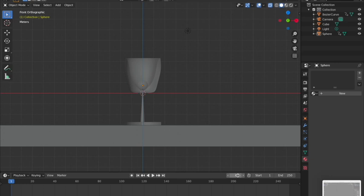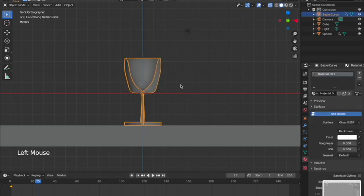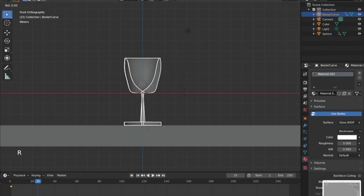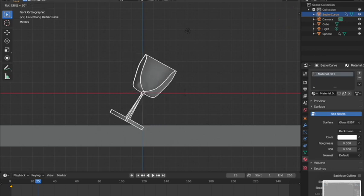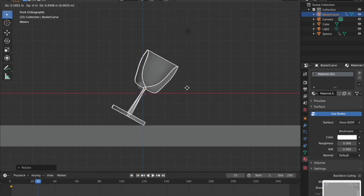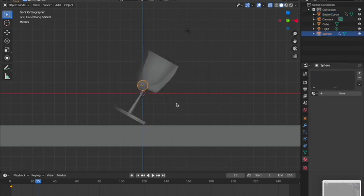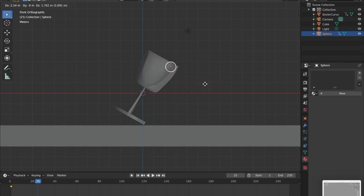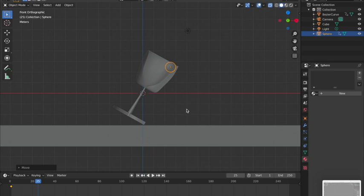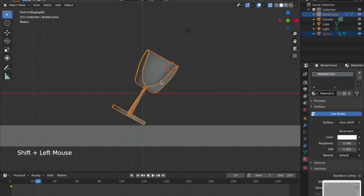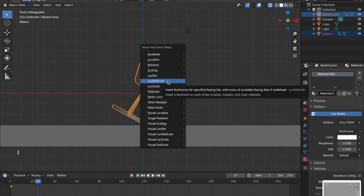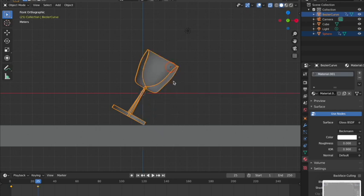Now I'll go to frame 25 — about one second later. I'll rotate the cup about 30 degrees by hitting R then 30, so it looks like it's tipping. Then hit G to move it up slightly so it's not clipping through the table. I'll also move the marble to the tilted side of the cup. Select both, hit I, and choose 'Location Rotation Scale.'